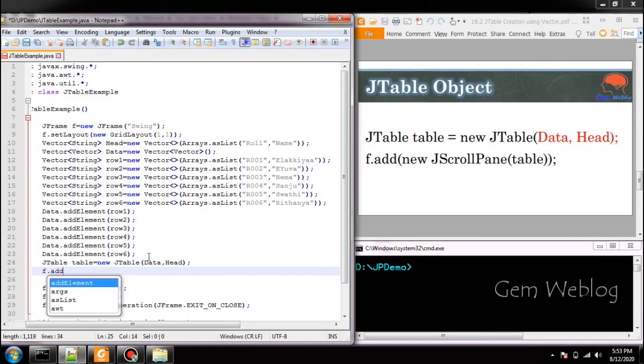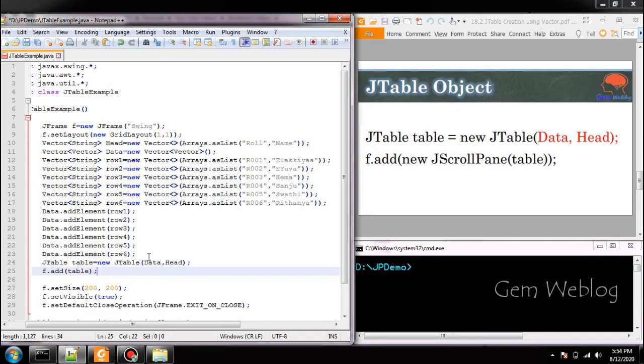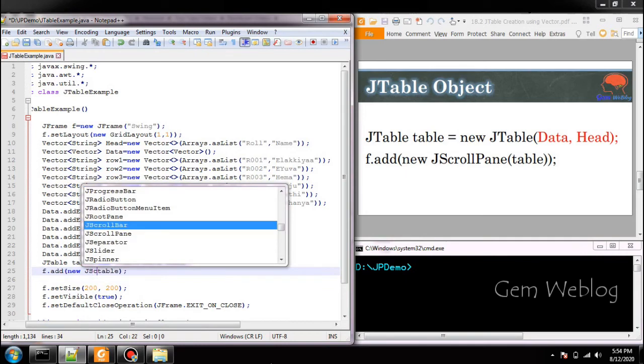Once you have finished adding the content you are going to add the created table into the containers. If you want to view all type of table, if it is a small table or large table whatever it may be, it will be adapted dynamically if you include that table in the scroll pane.